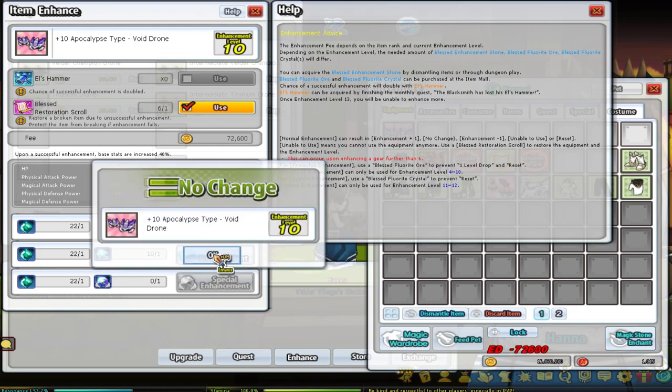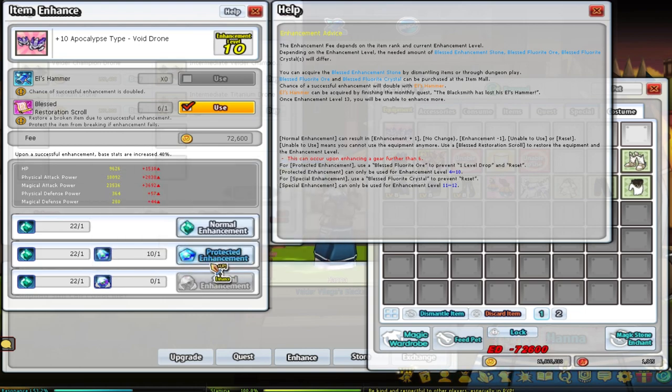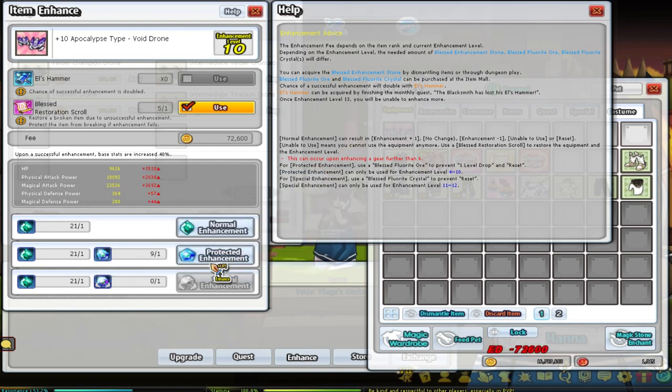Game. Pwede na tayo? Ayan ang mukwede na.